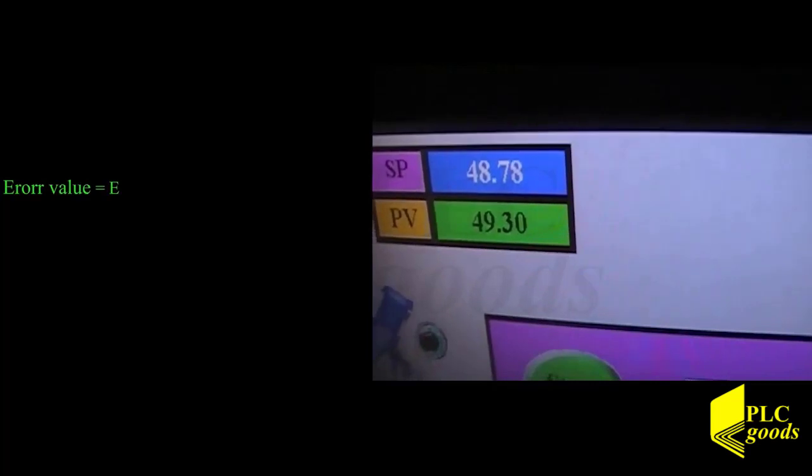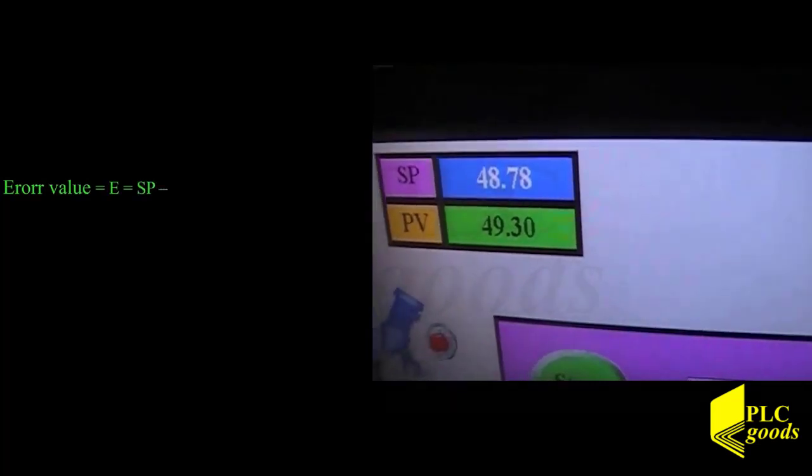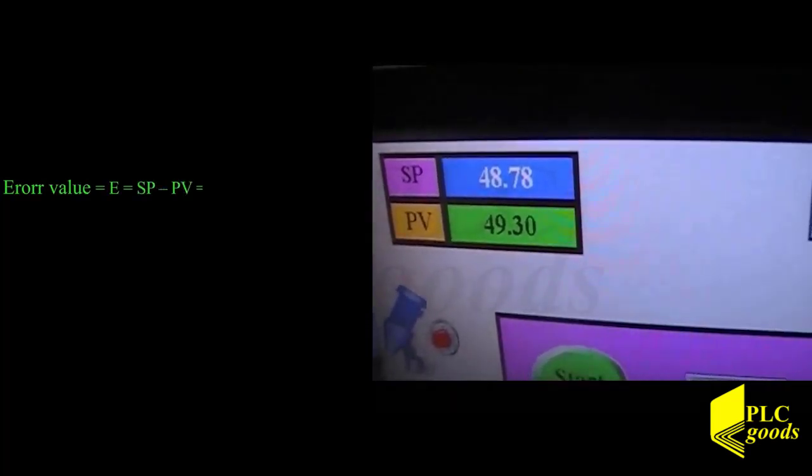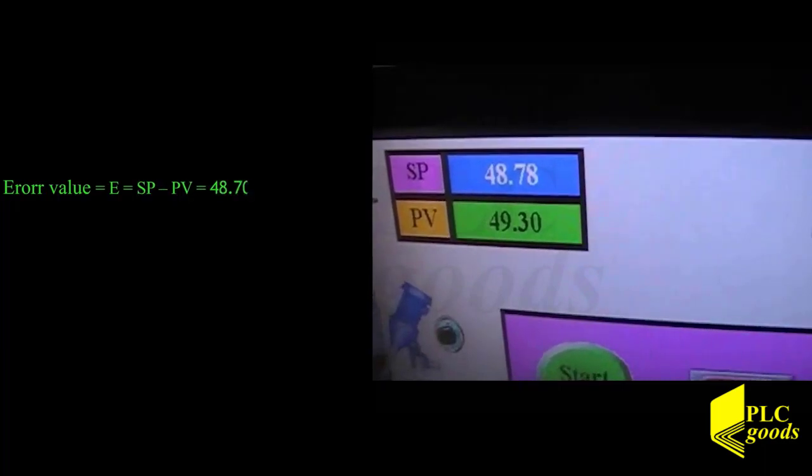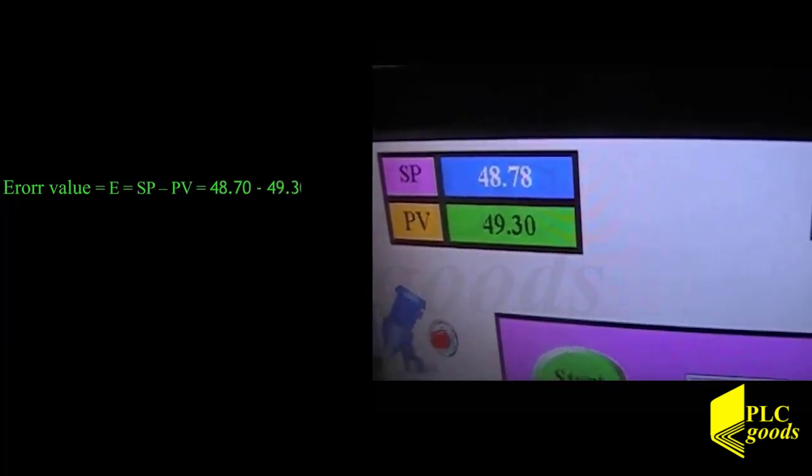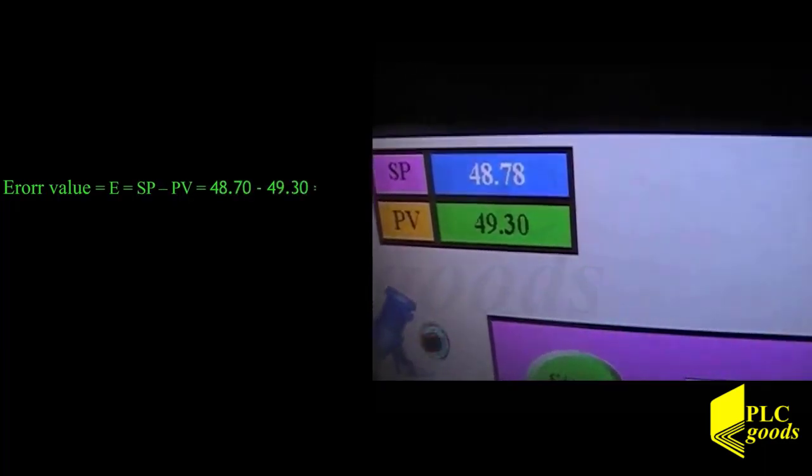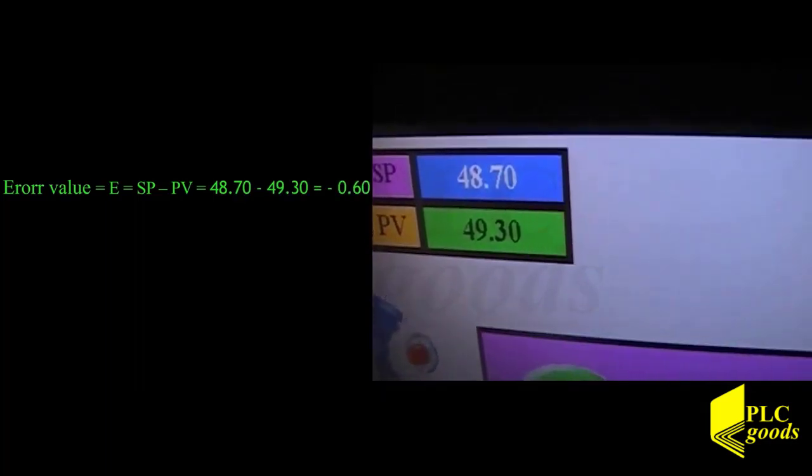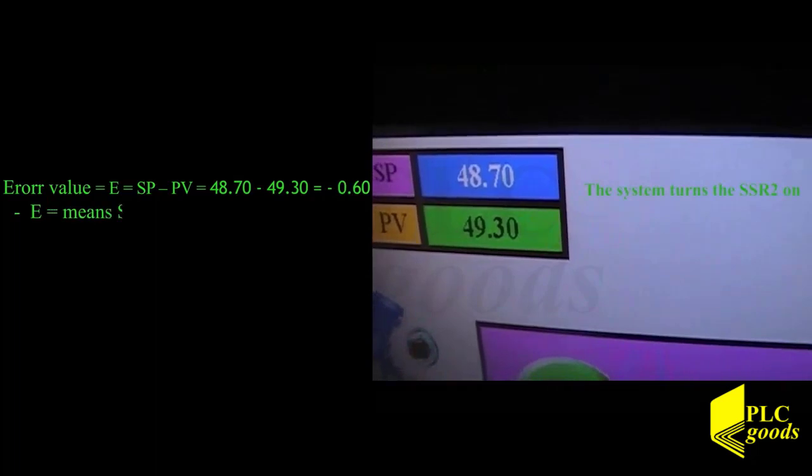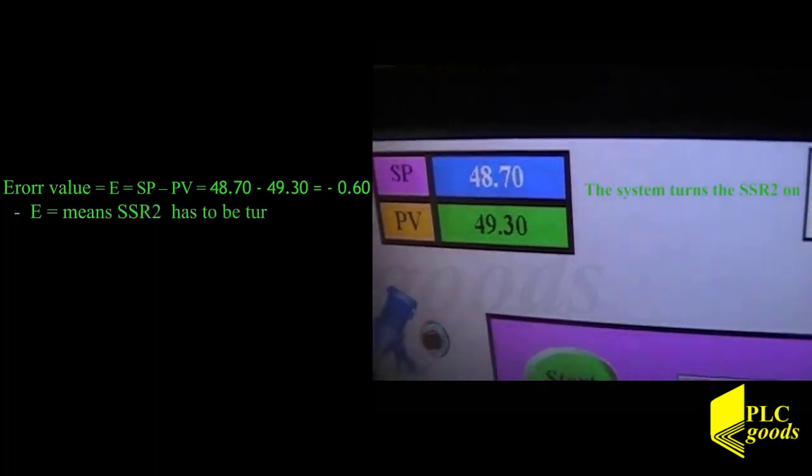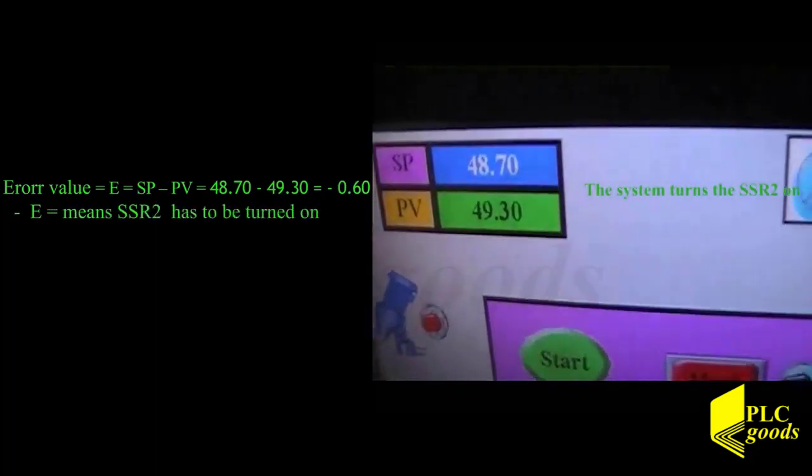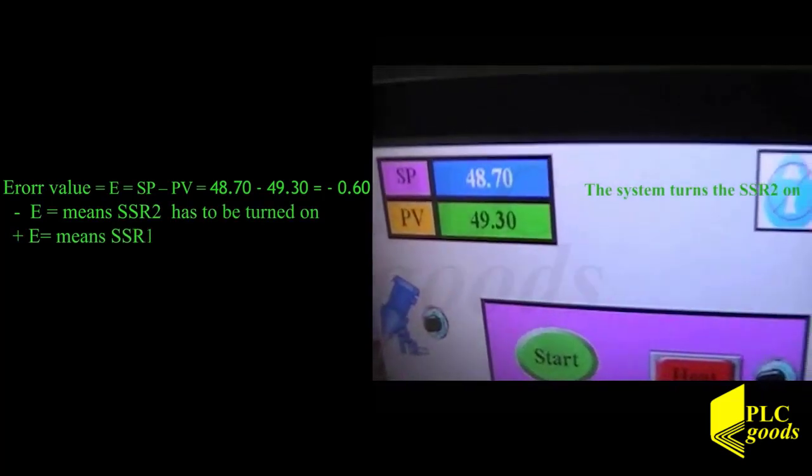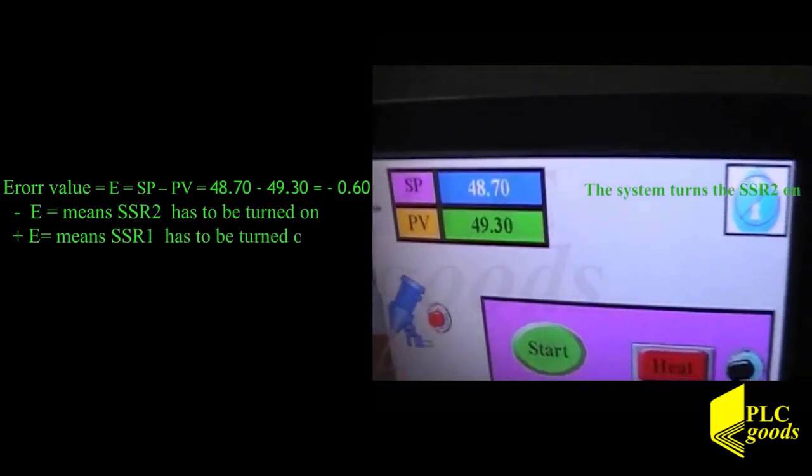Error value is equal to E is equal to SP minus PV equal to 48.70 minus 49.30, which is equal to minus 0.60. Minus E means SSR2 has to be turned on. Plus E means SSR1 has to be turned on.